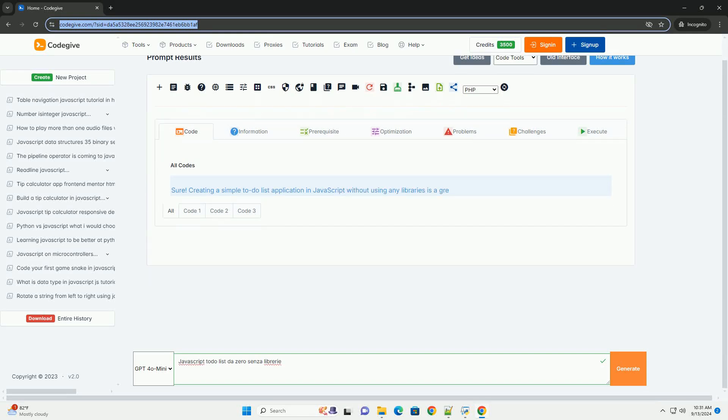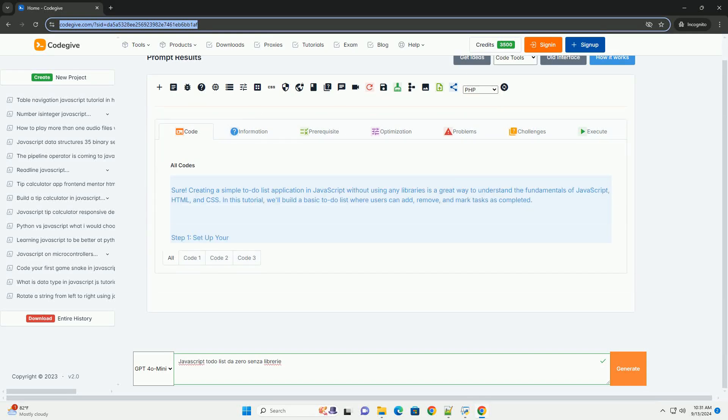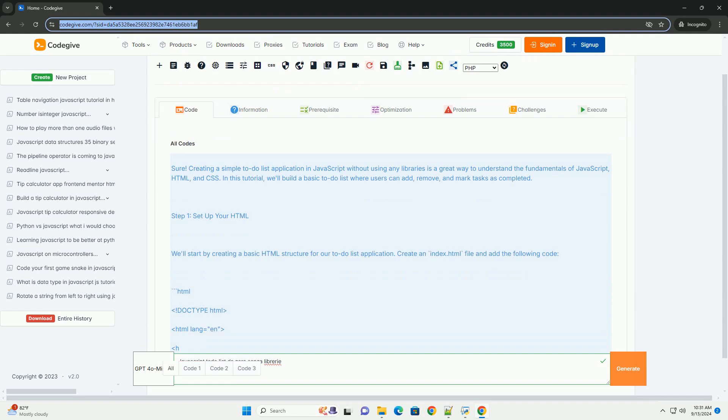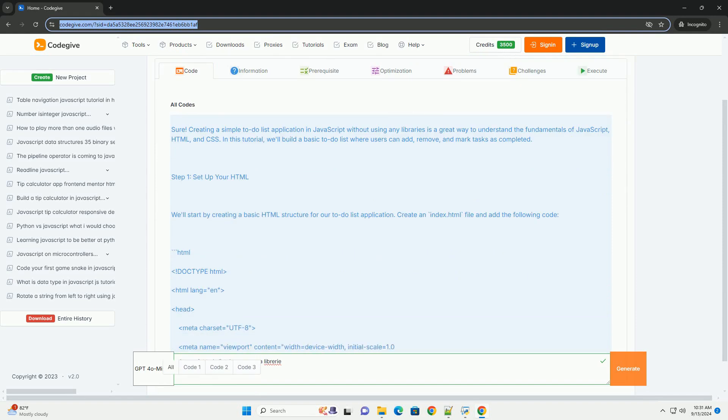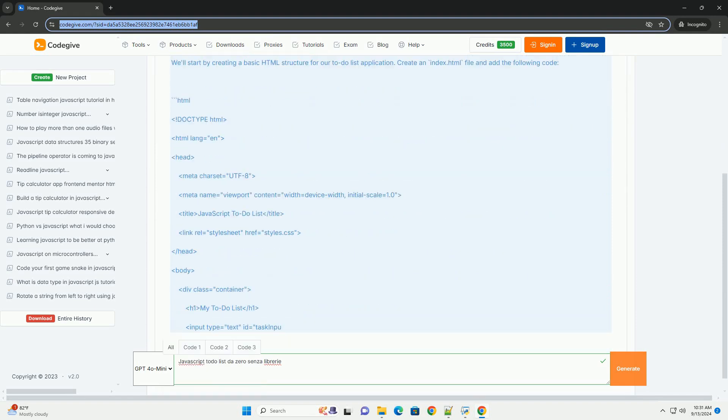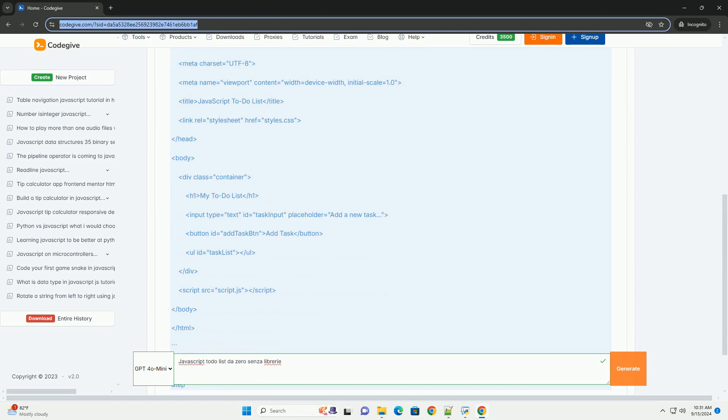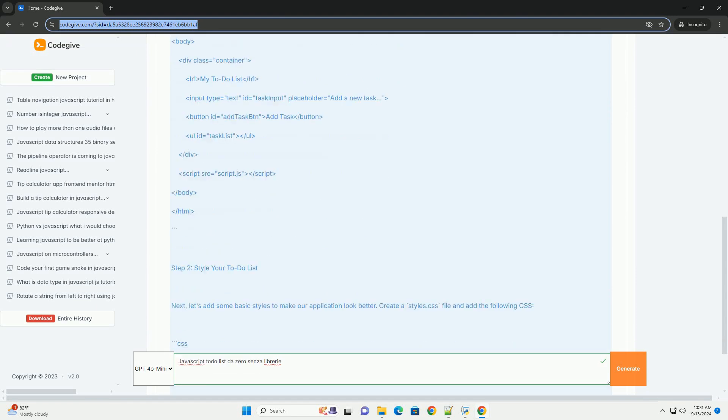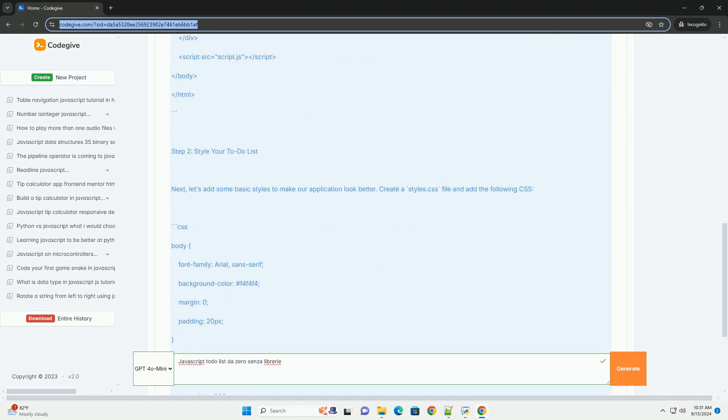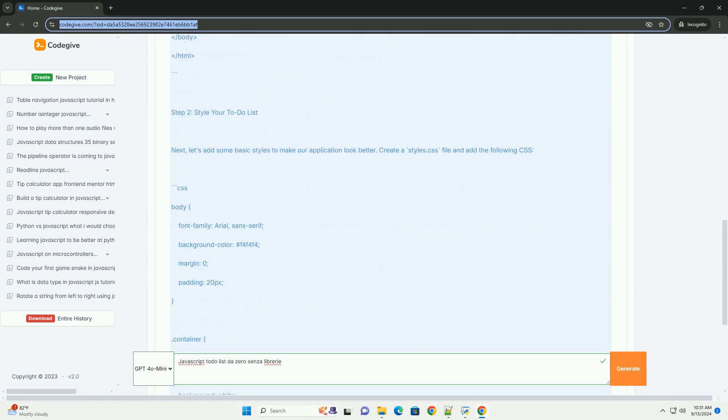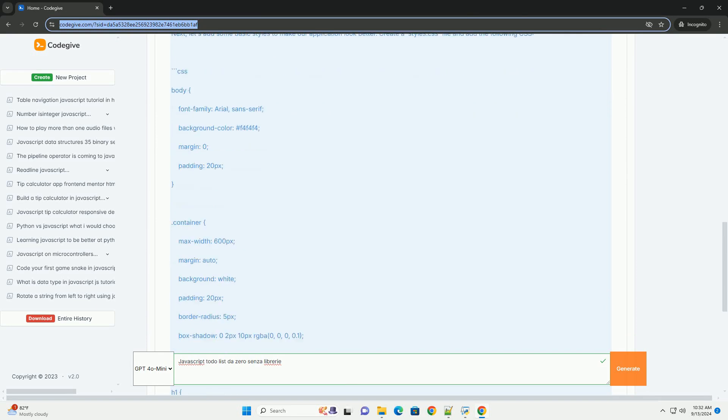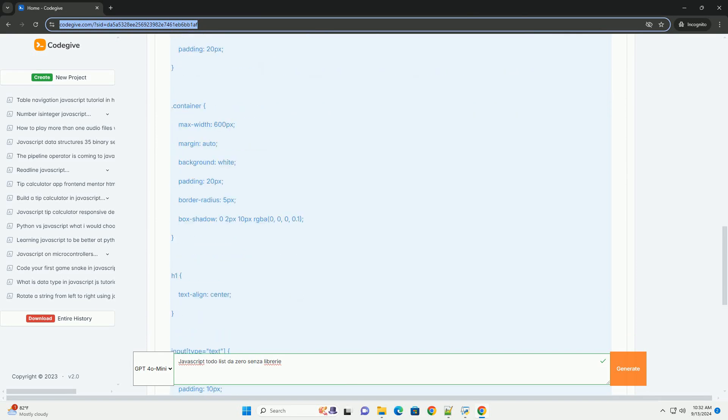Download the code from kadegiv.com. Link in description. Creating a JavaScript Todo list from scratch without libraries involves several fundamental steps. First, you will need a simple HTML structure to hold the Todo items and input fields for user interaction.